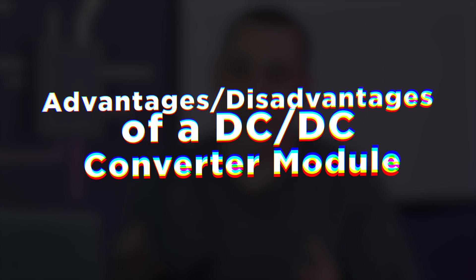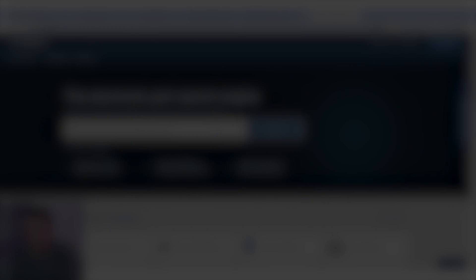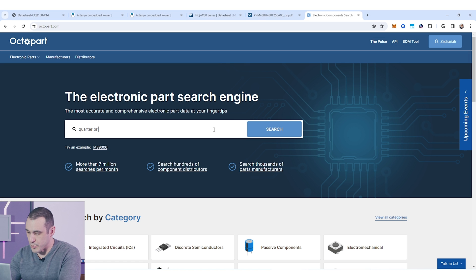Now it is true that brick format power supplies do have some advantages and one of the big advantages is that you get a fully functional component right off the shelf. So if we just head over here to Octopart and we just search let's say quarter brick DC-DC converter we will find several options here available.